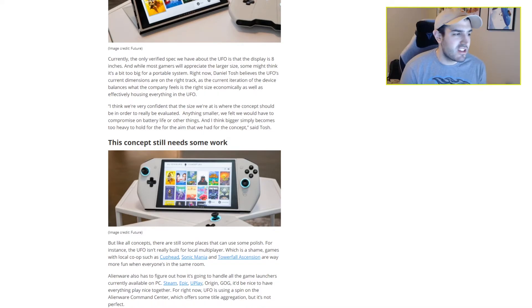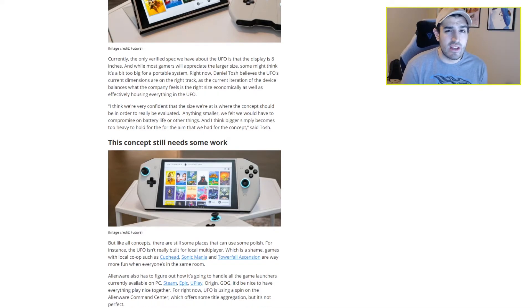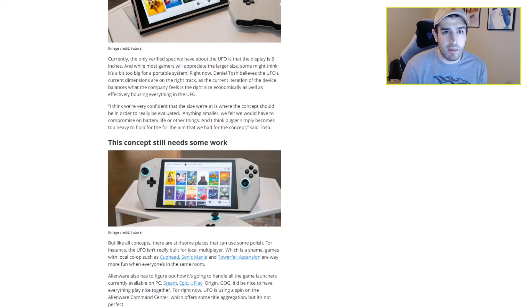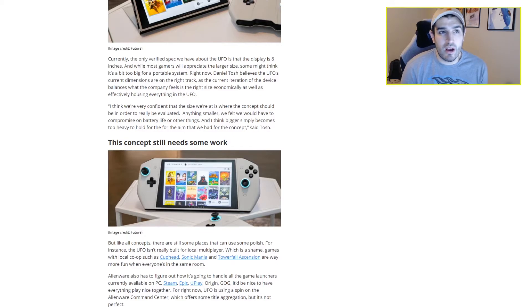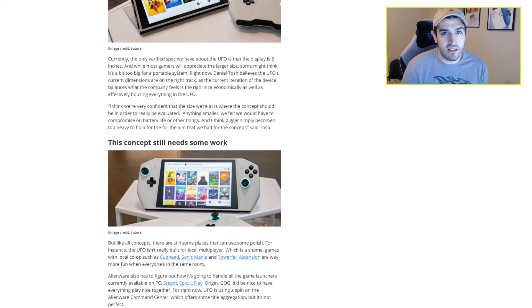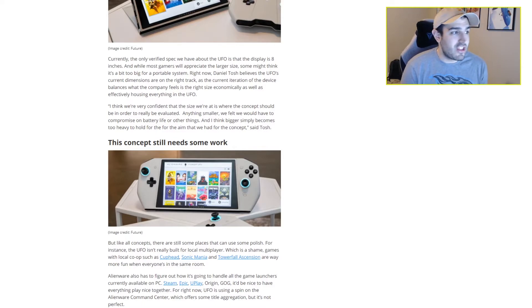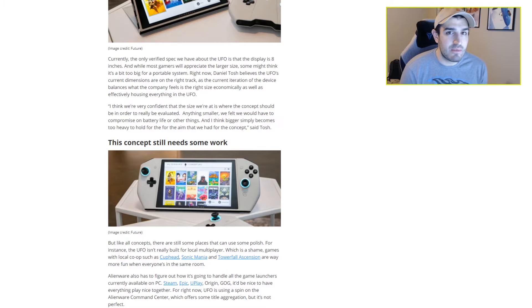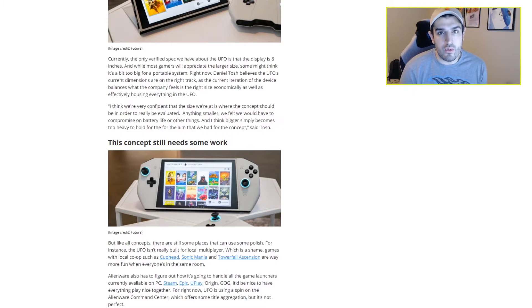But I definitely can see this being appealing to somebody who doesn't have a great gaming PC, wants to get into PC gaming, and wants to make that choice between buying a big desktop or something like this that can function as a PC on its own. But then you have the option of taking these games that you're playing while it's docked on the go whenever you want, just like the Nintendo Switch.